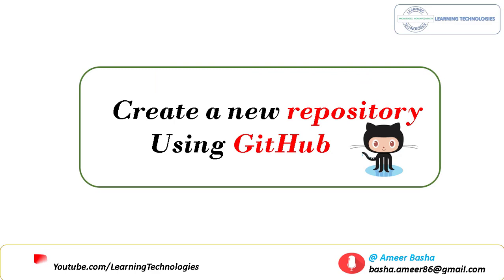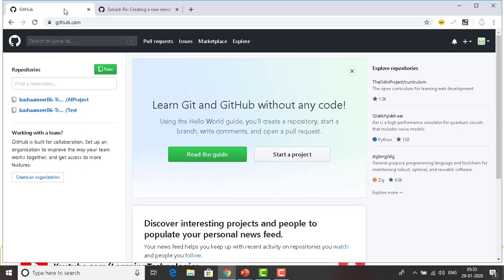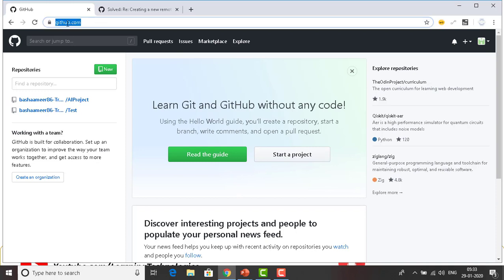Now let me show you a demo of how to create a new repository using GitHub. Let me switch to Google Chrome. I am already logged in or signed into github.com, so now I will show you how to create a new repository.